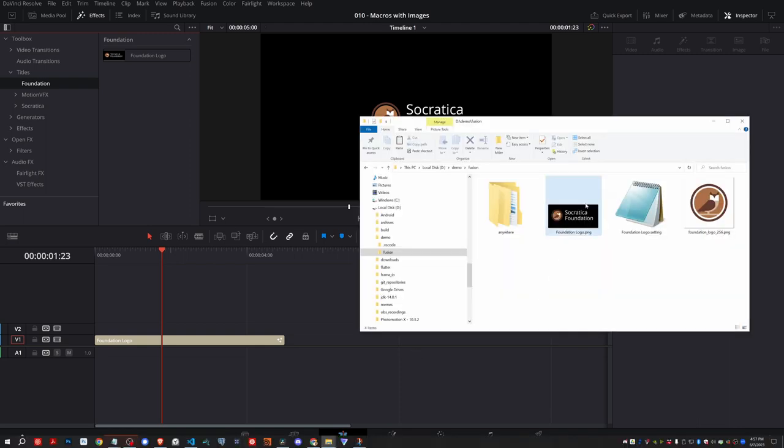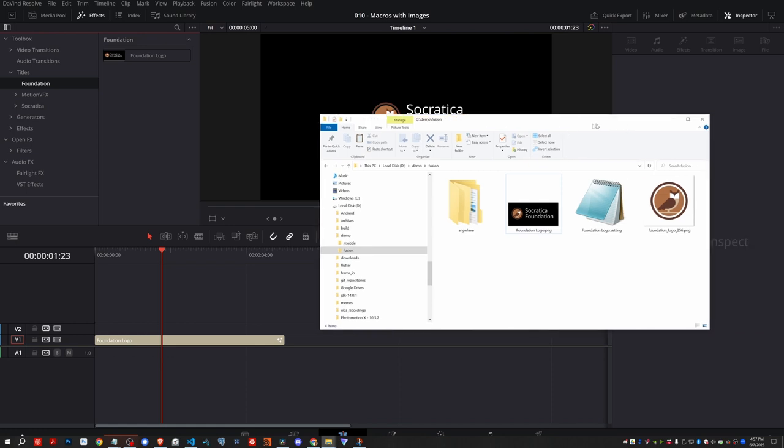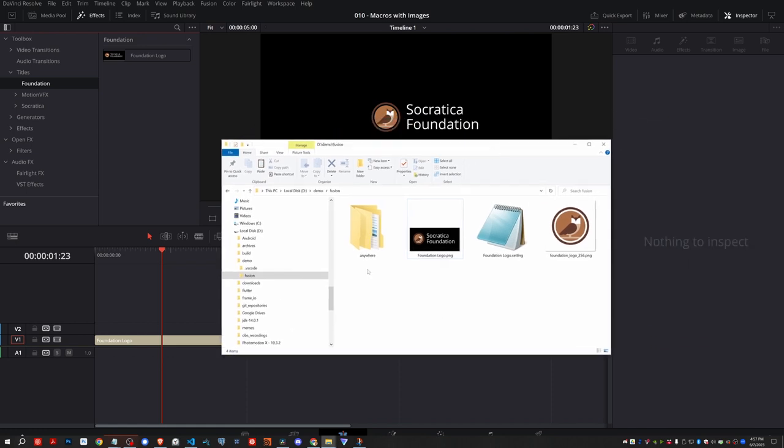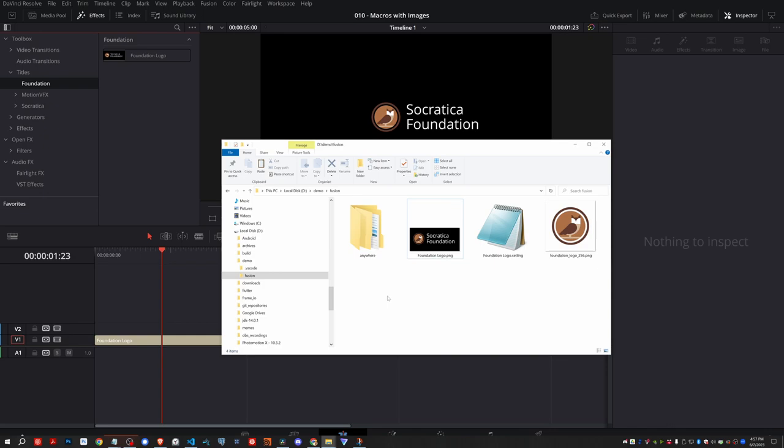One final thing I would recommend though, to make it easier to share with people is I would bundle all of this up into a DRFX folder. And then you can just share one file or one zip file with everyone. And then all they have to do is install that one file and they'll have your thumbnails, your assets, your setting files, and all they have to do is install it once. And they'll have all the same templates and macros that you've created.